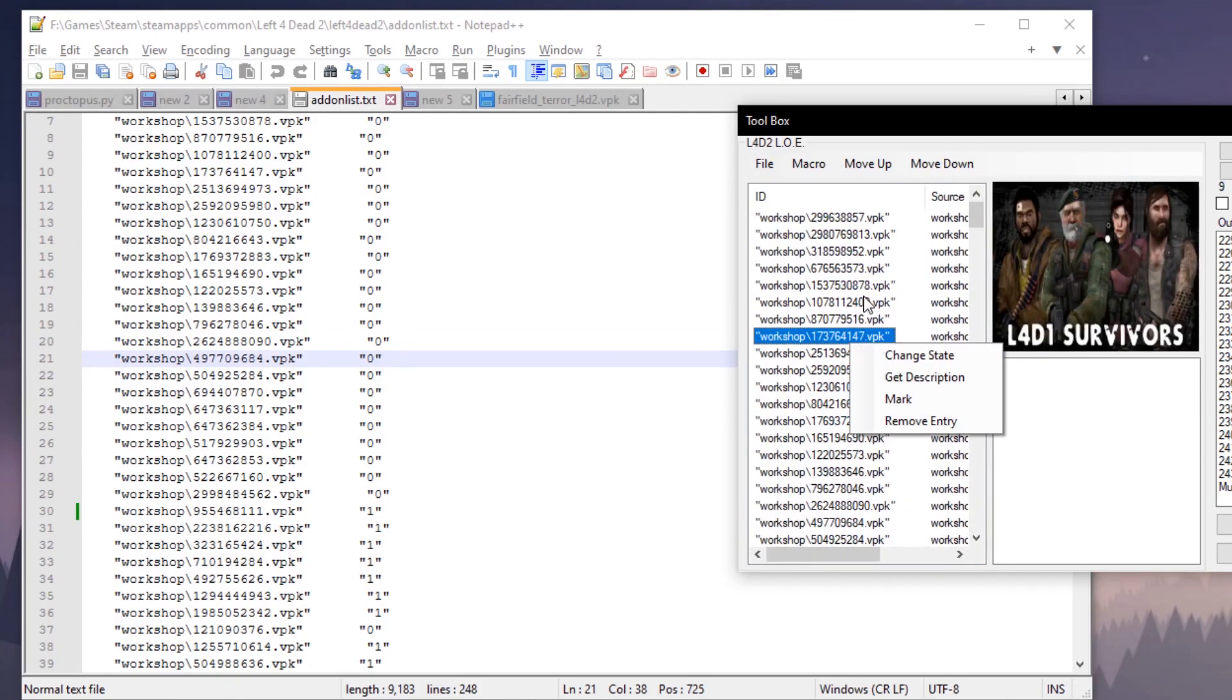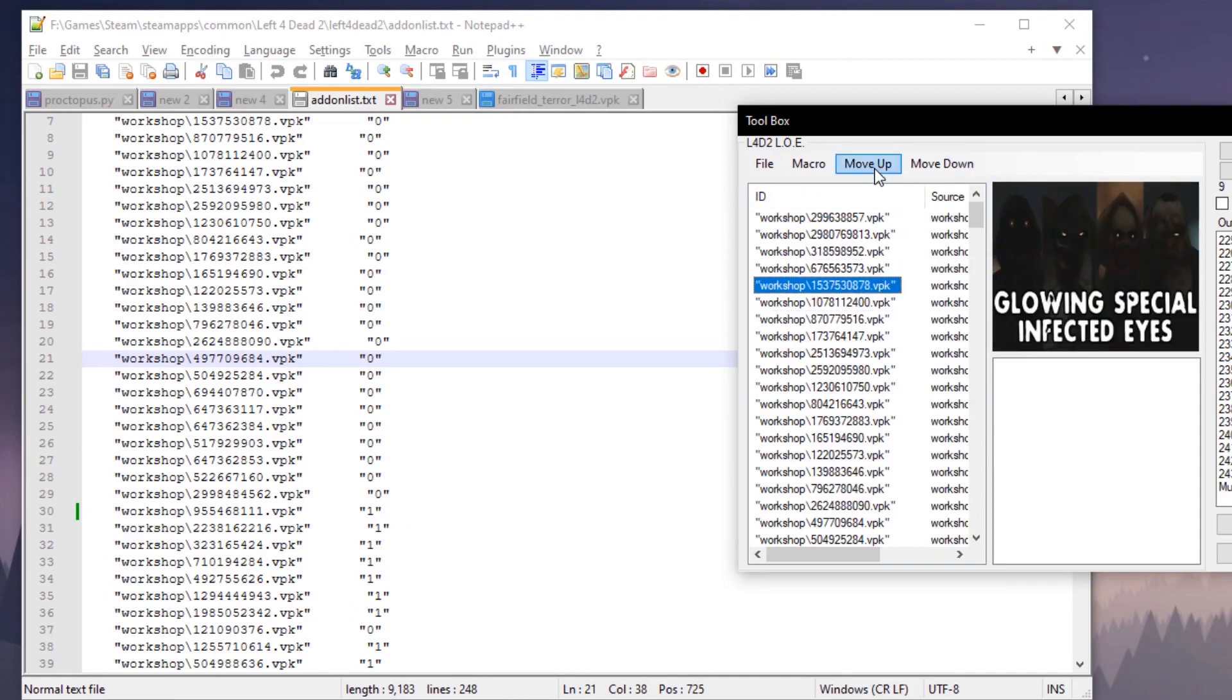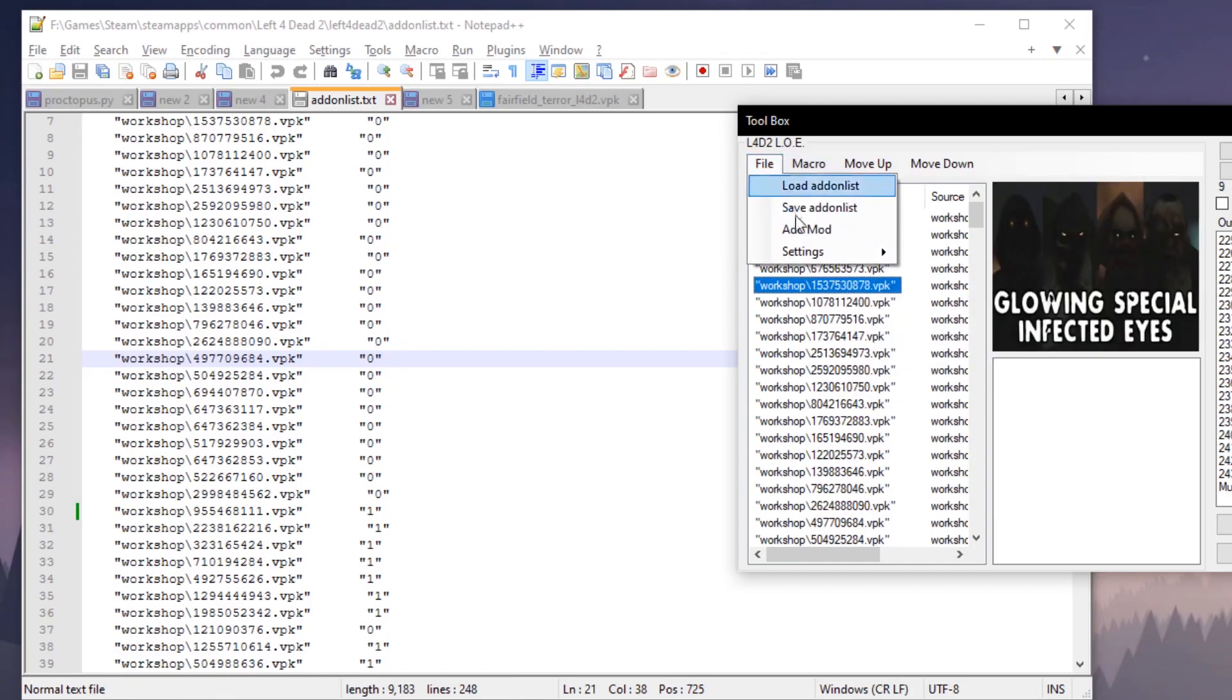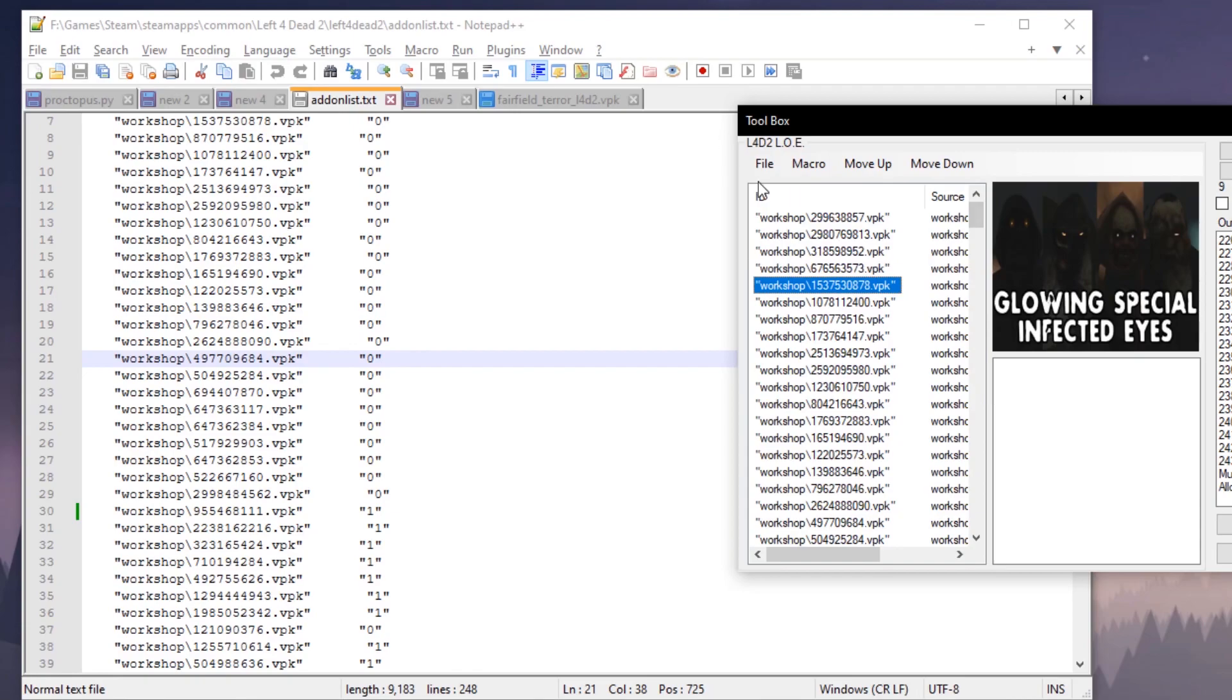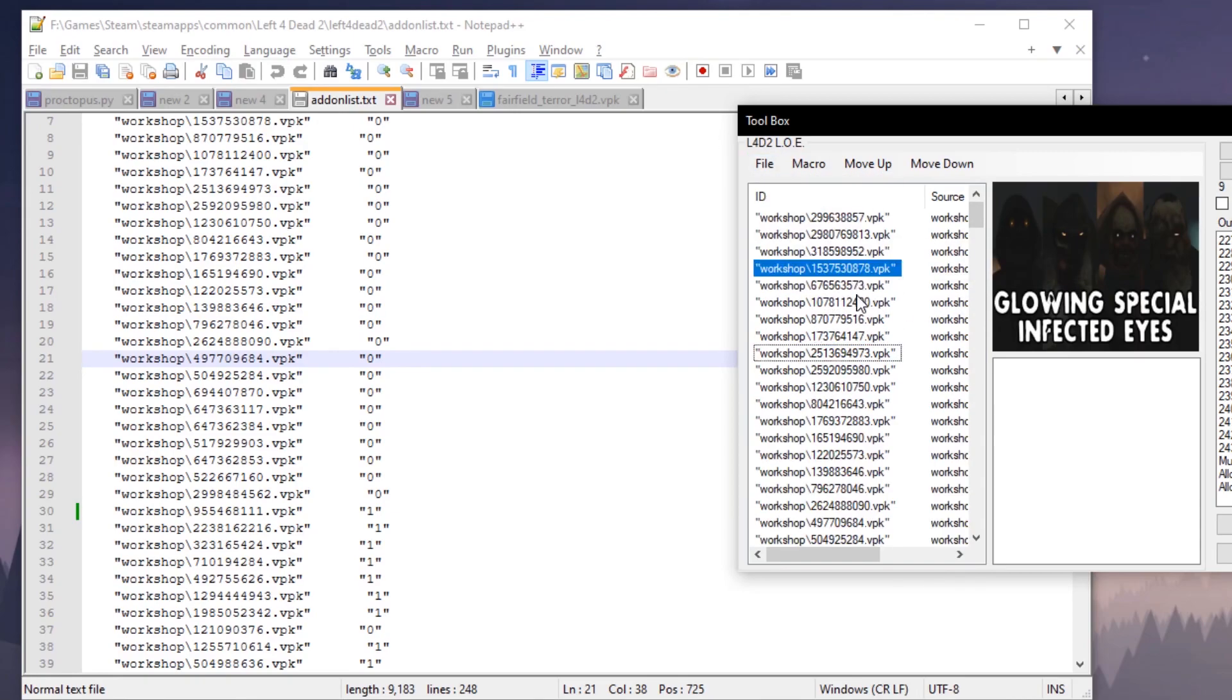But yeah, those are some of the features you can do with the context menu by right-clicking. You can also singularly move items up and down with this button right here. The reason it's on the context menu is because I added the feature to allow drop, which allows you to drag and drop the items wherever you please.